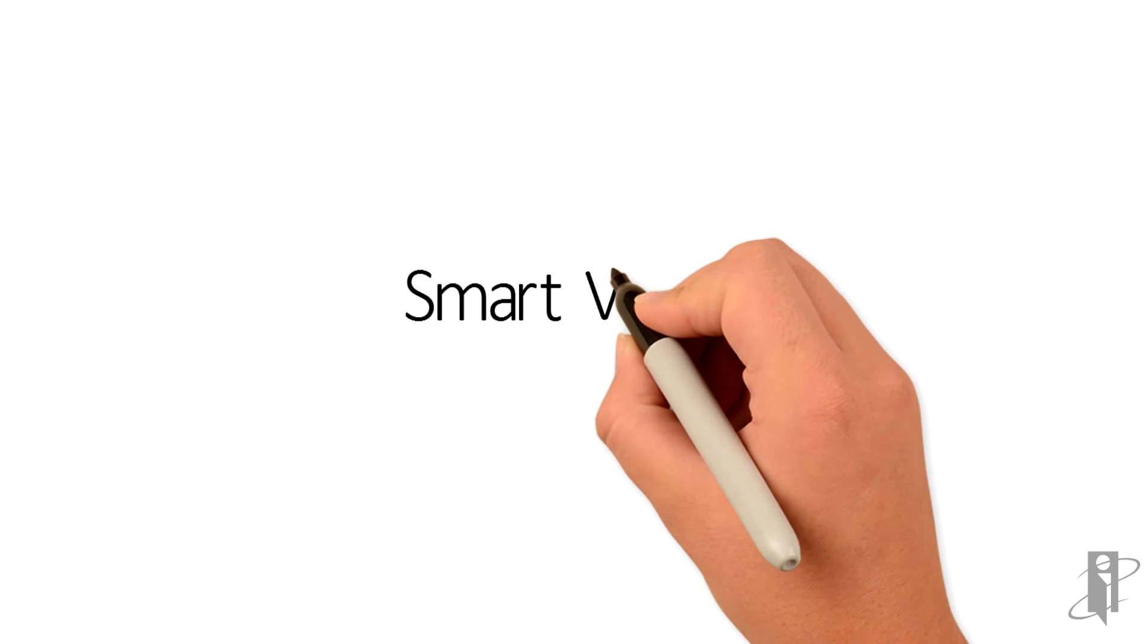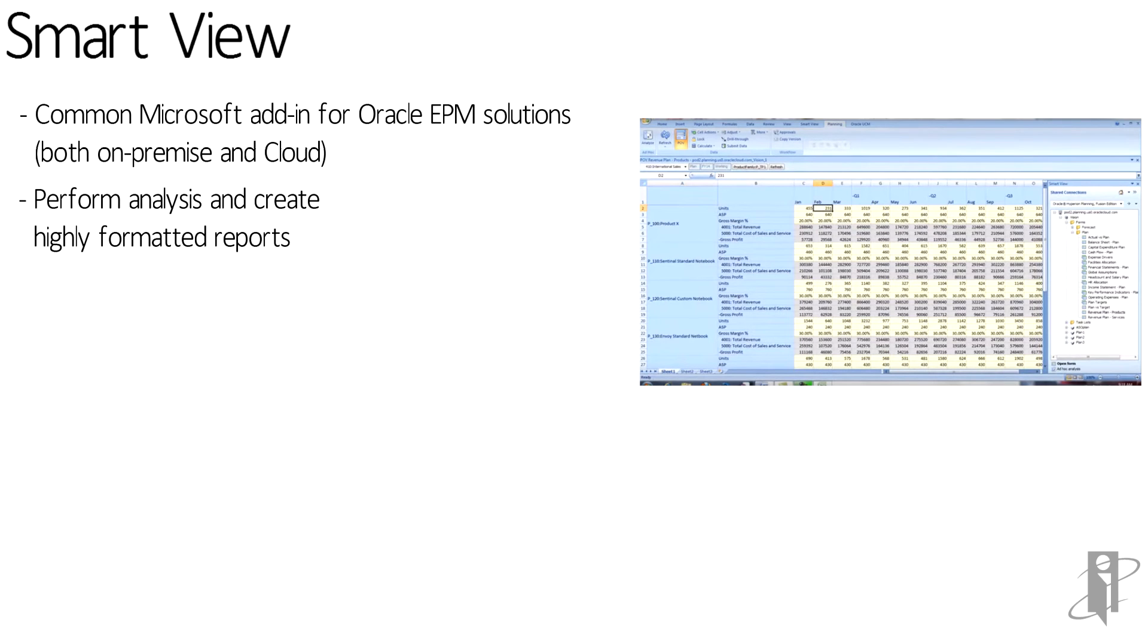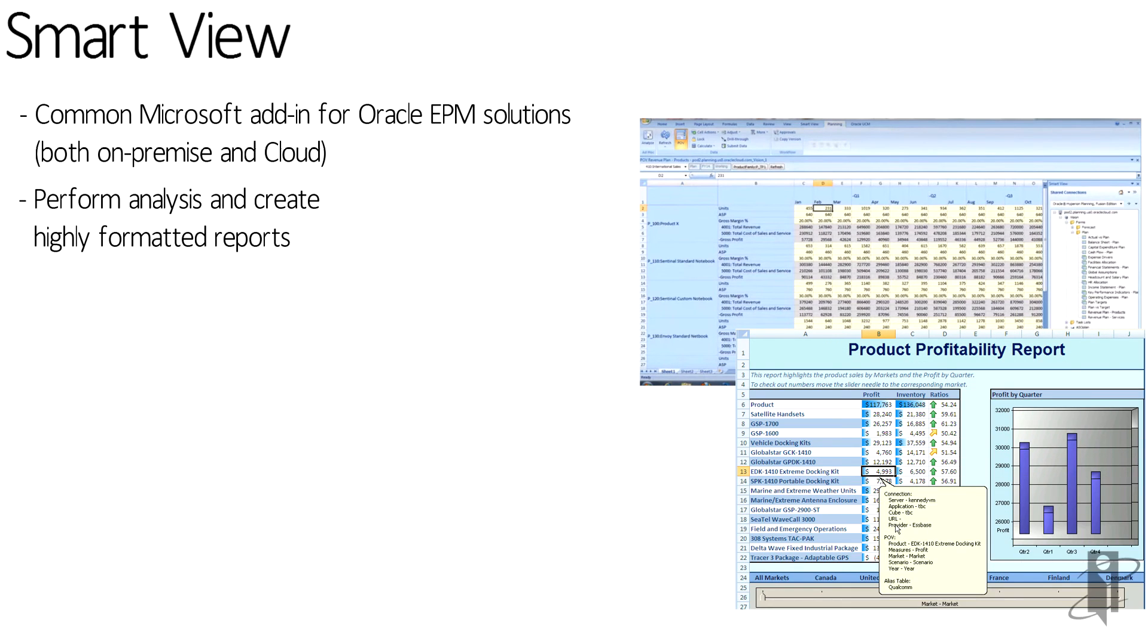SmartView is another supporting tool for PBCS. This is the common Microsoft add-in for all of the Oracle EPM solutions, both on-premise and cloud. You can perform analysis within the SmartView add-in against your PBCS application. You can create highly formatted reports and enter in your plan data.